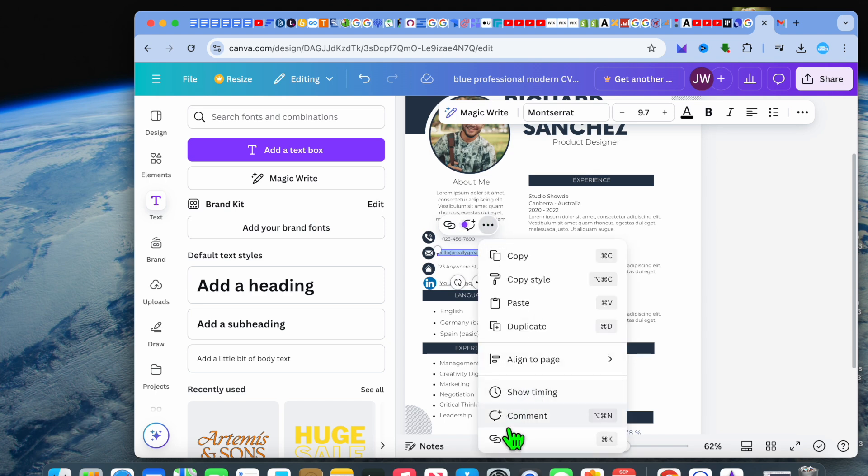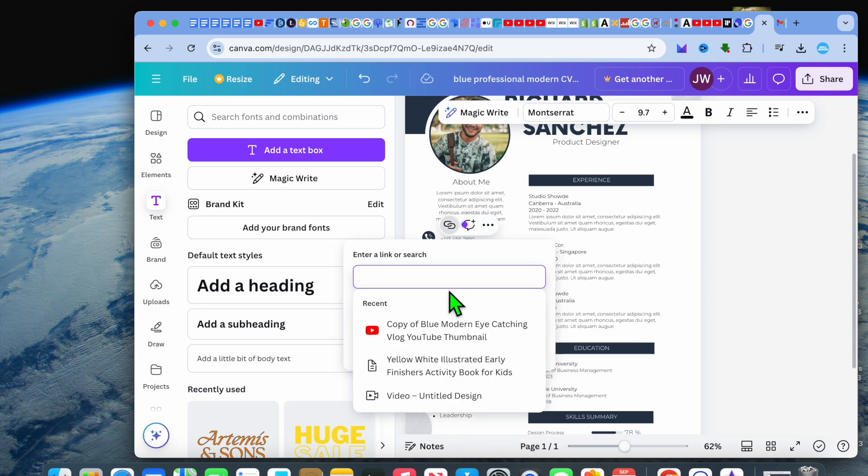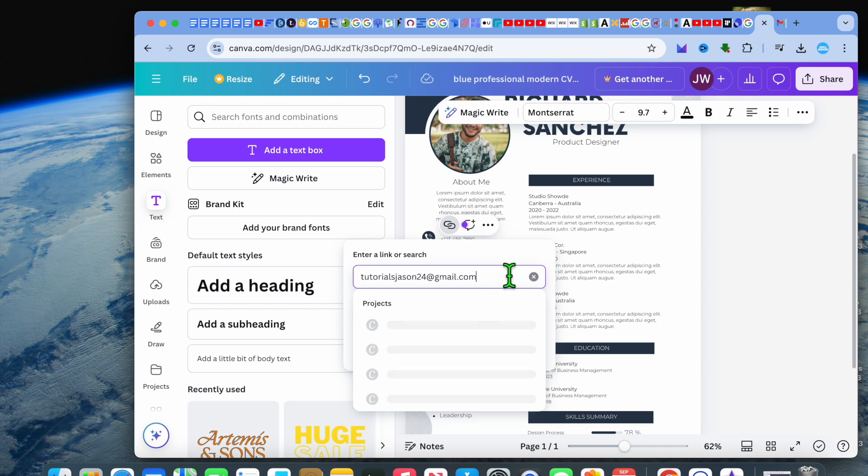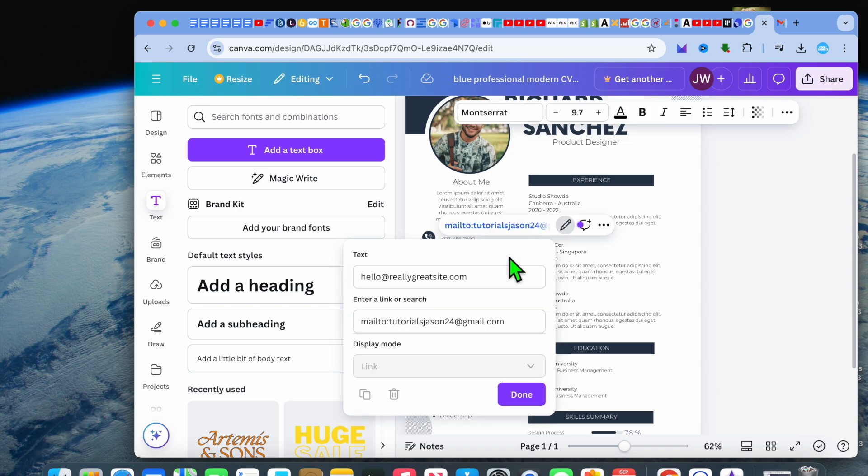can tap on the three dots that says 'more' and select 'link.' After doing that, in the box right here, you're just going to type in your email address. So let me add in my email address real quick.